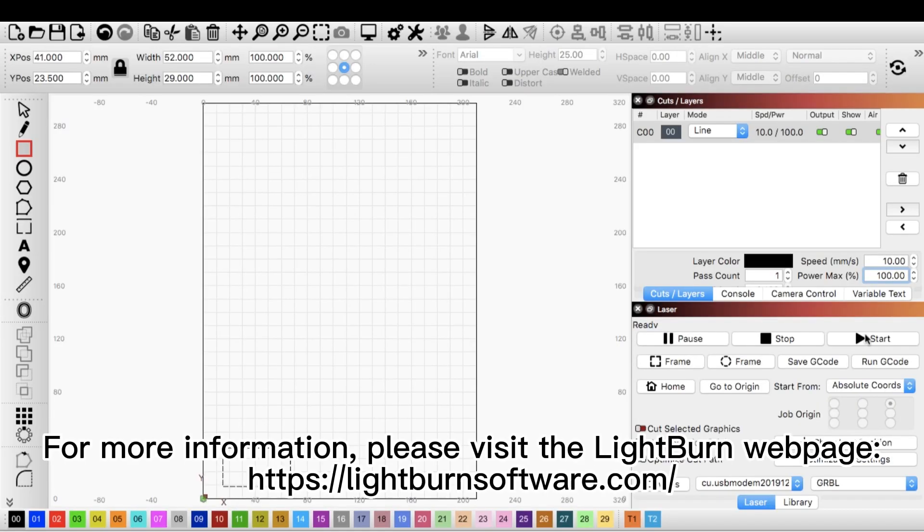For more information, please visit the LightBurn webpage. lightburnsoftware.com